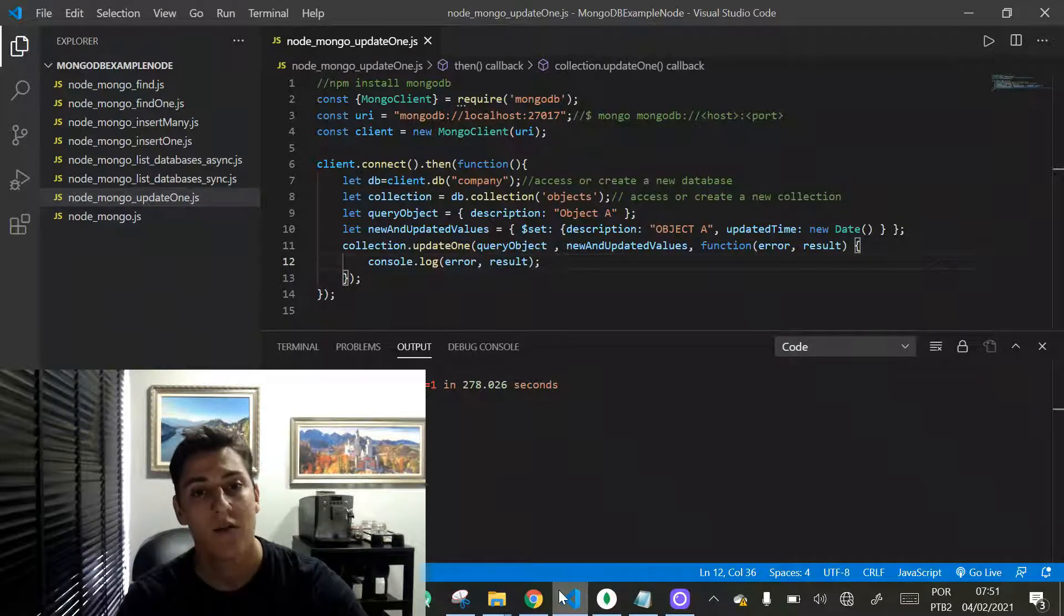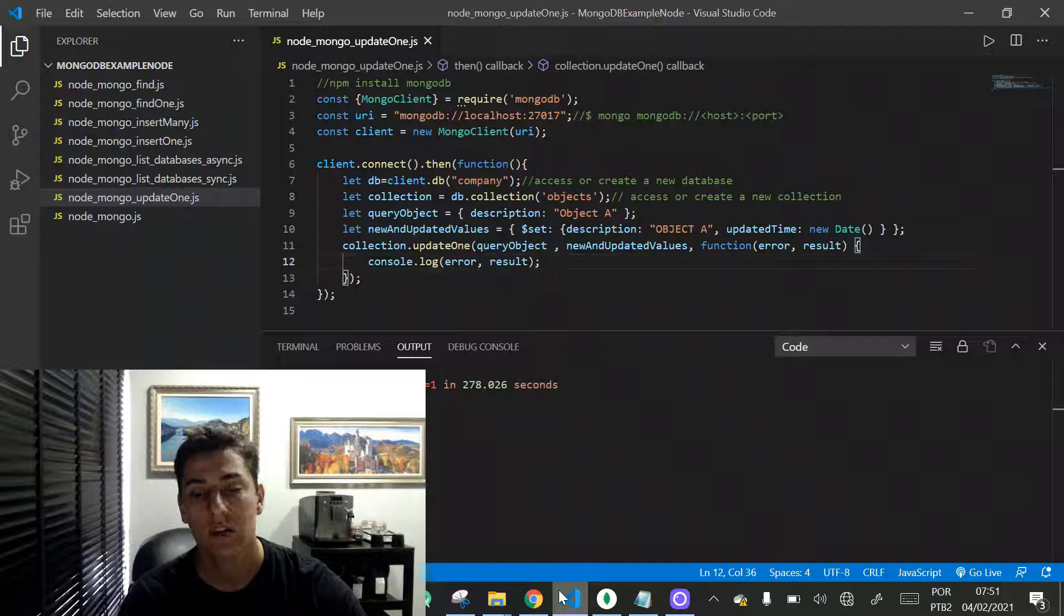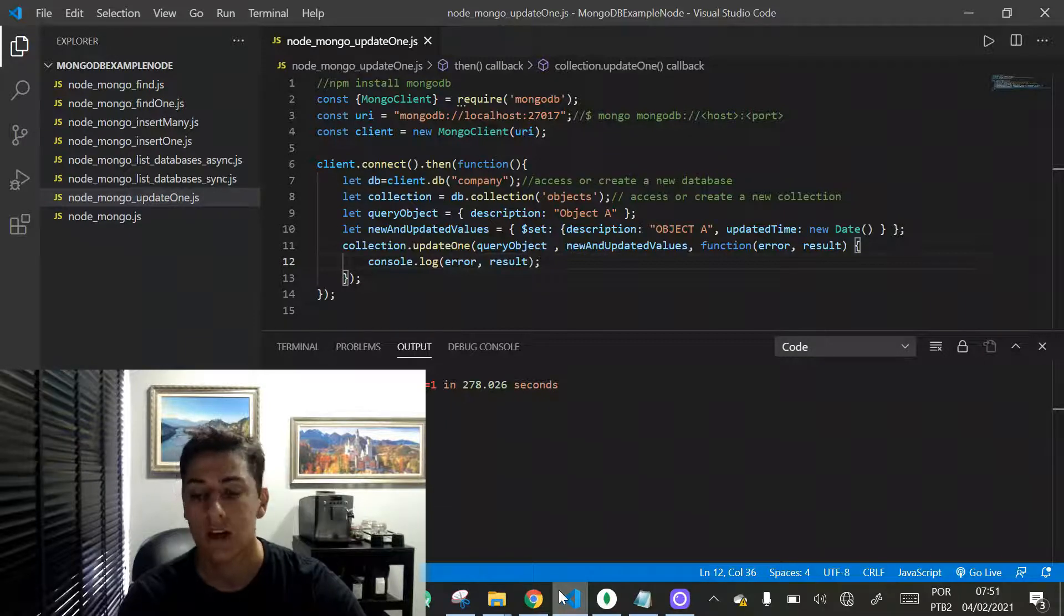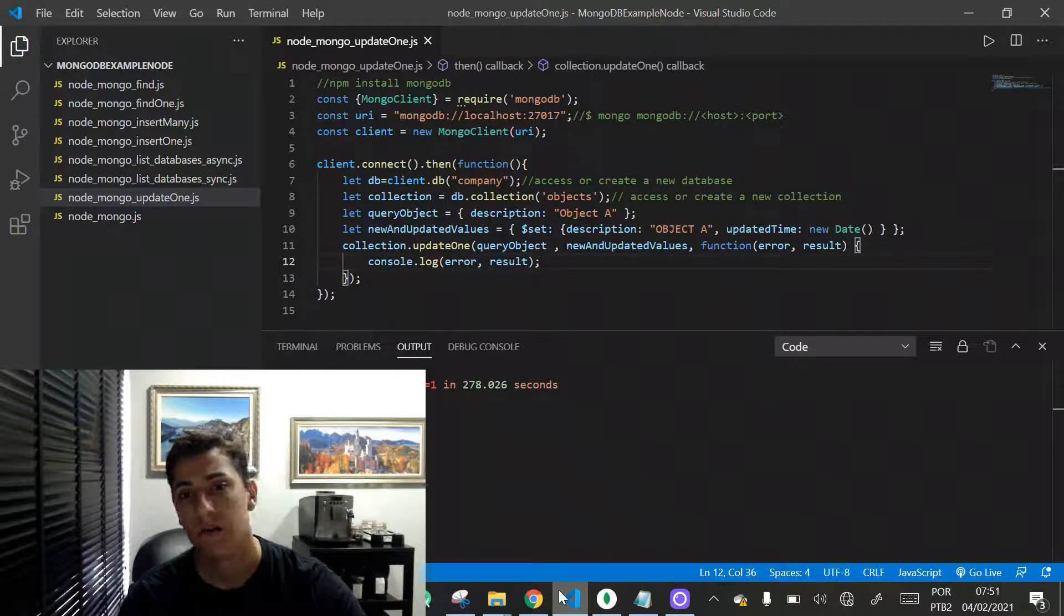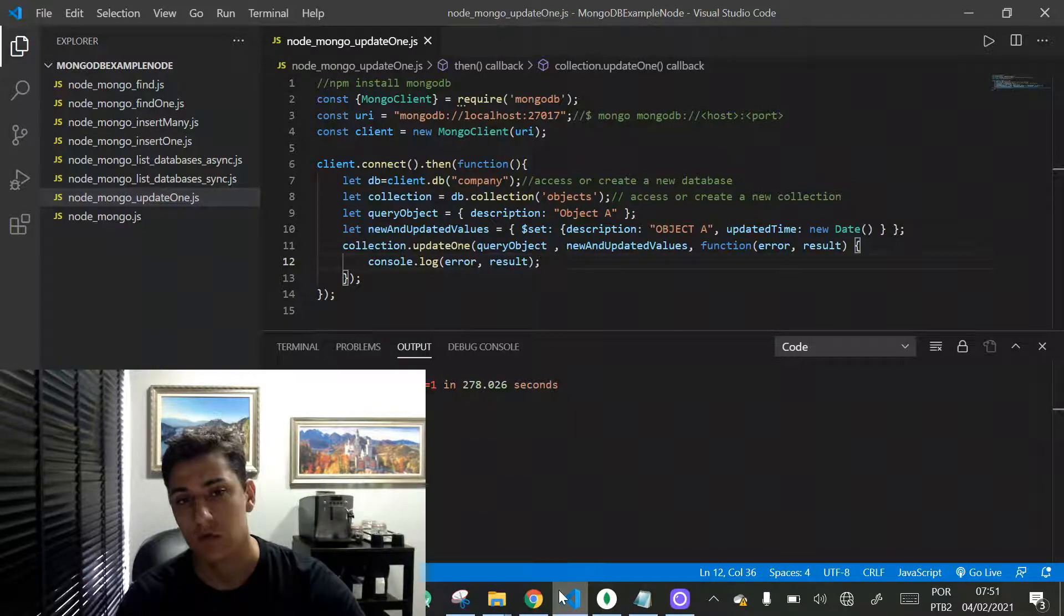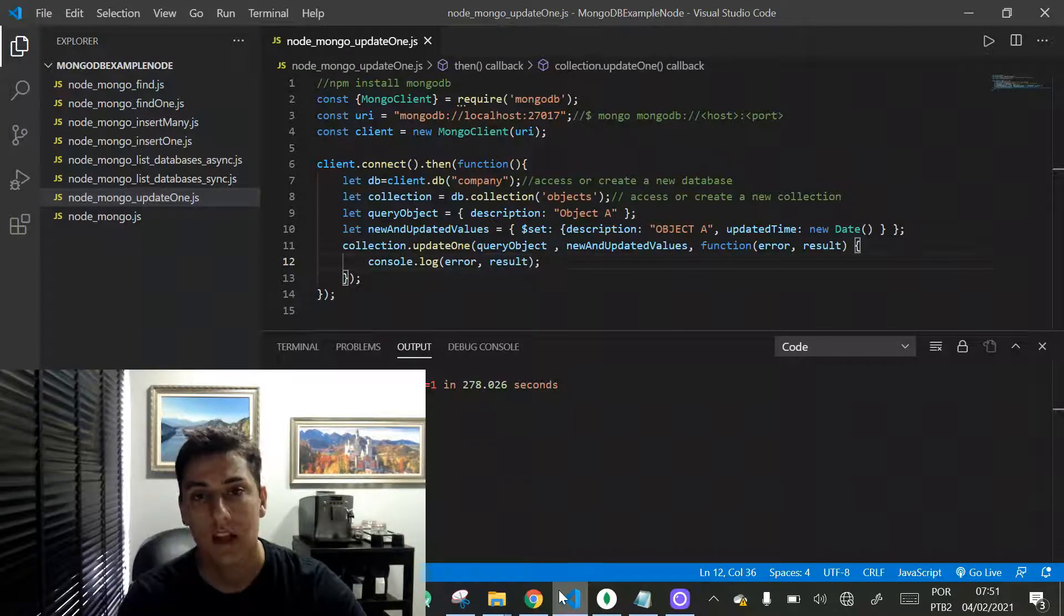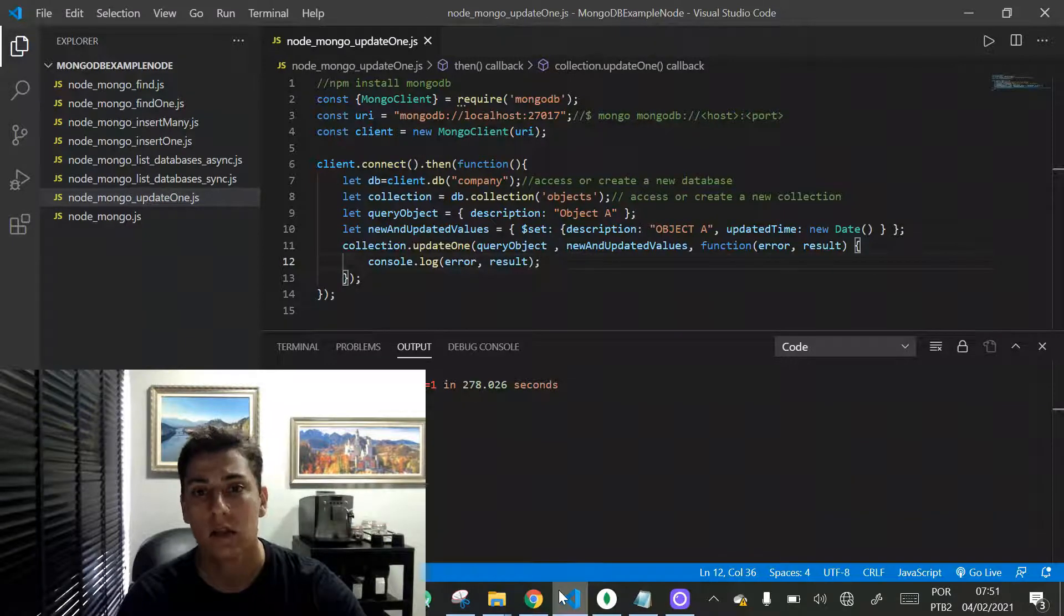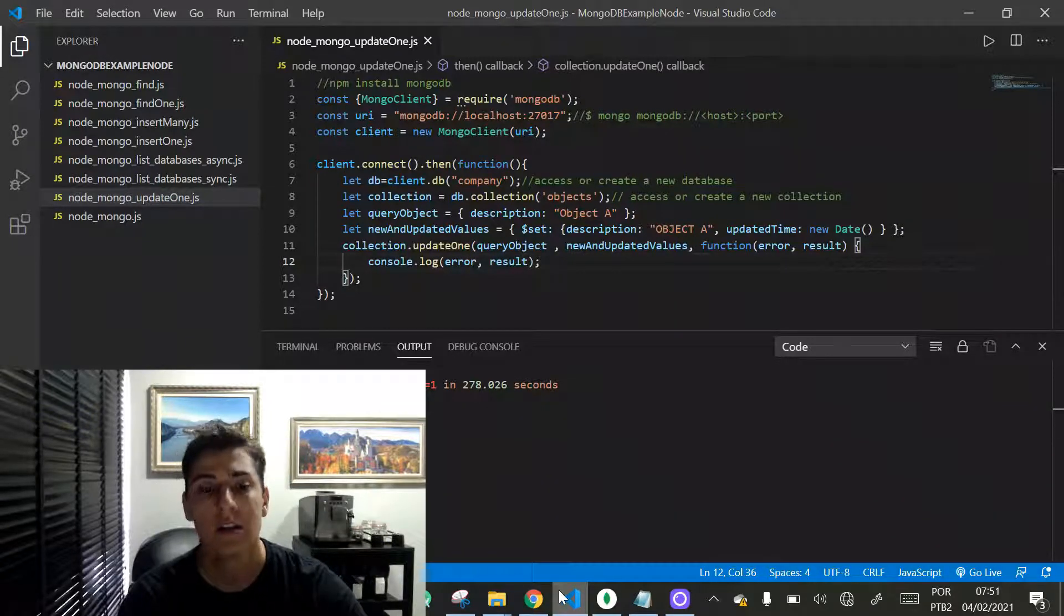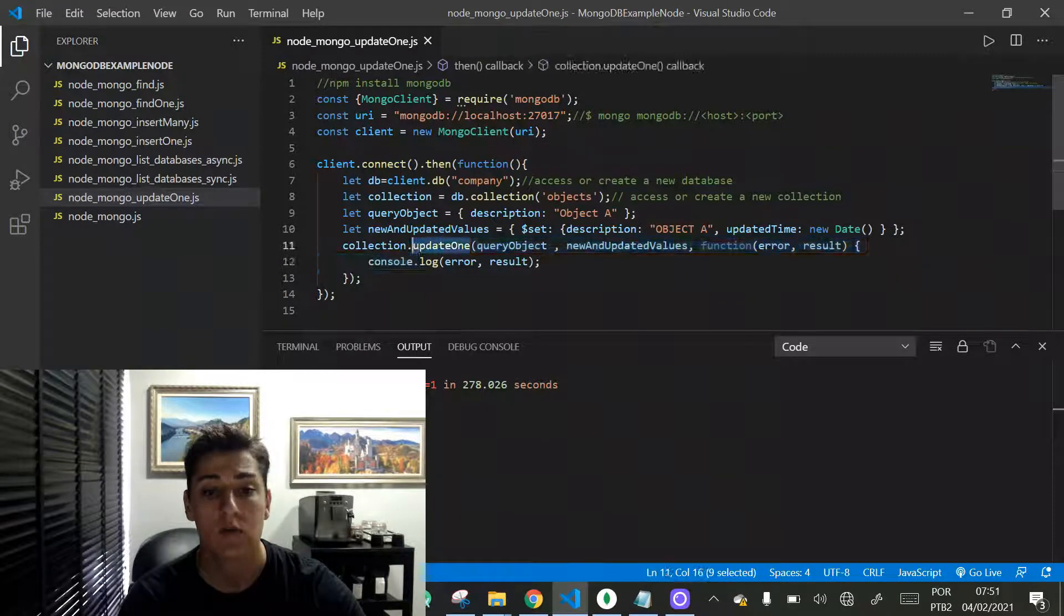For non-relational database collections, it's not true. We could have each document with a different set of attributes, and it's a very positive thing. One function that allows us to explore that is the updateOne function that we are going to study now.